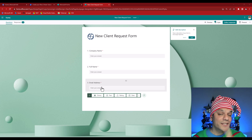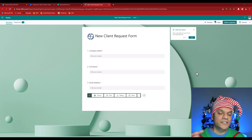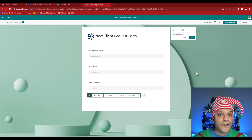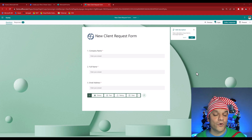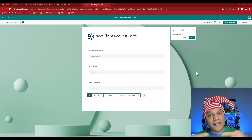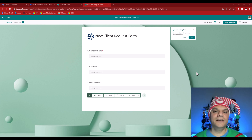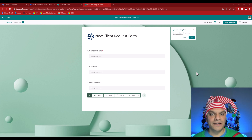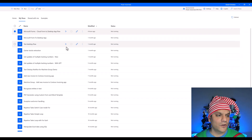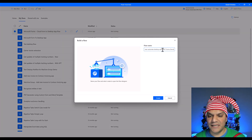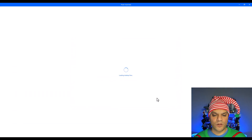To build the desktop flow we need to know what information to send from the Microsoft Form. There are three questions — company name, full name, and email address — plus the Form ID. The trick is to create a variable for each of them as input variables in the desktop flow. When the cloud flow connects to the desktop flow, those four variables are immediately visible on the cloud side. Let's go to the desktop flow and create those.